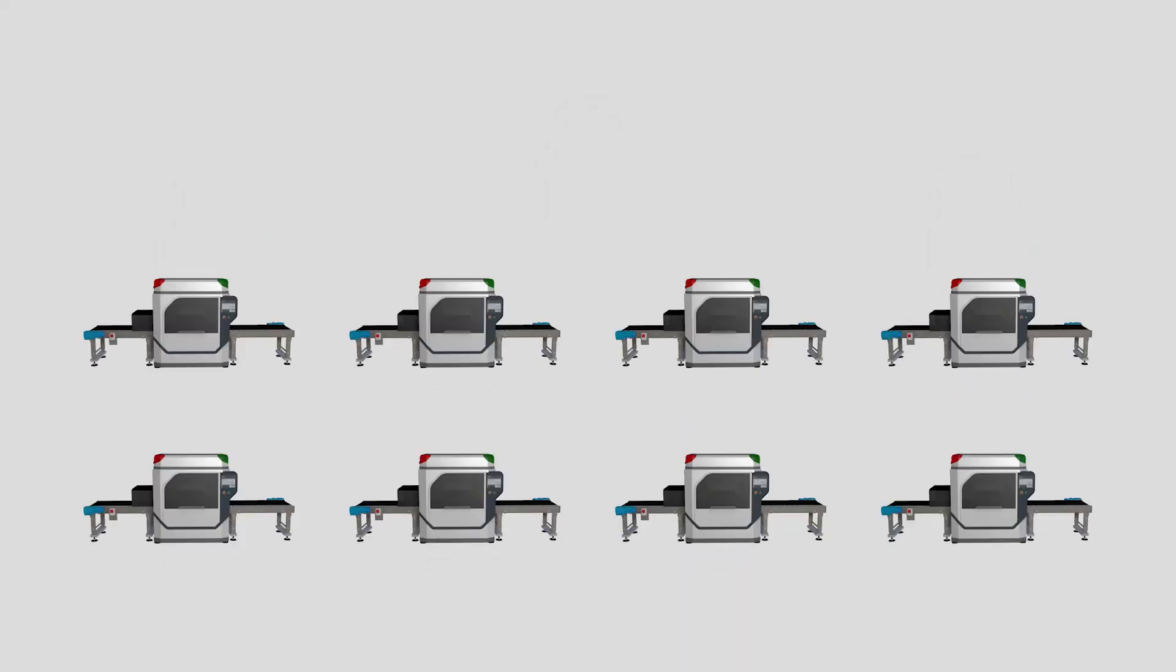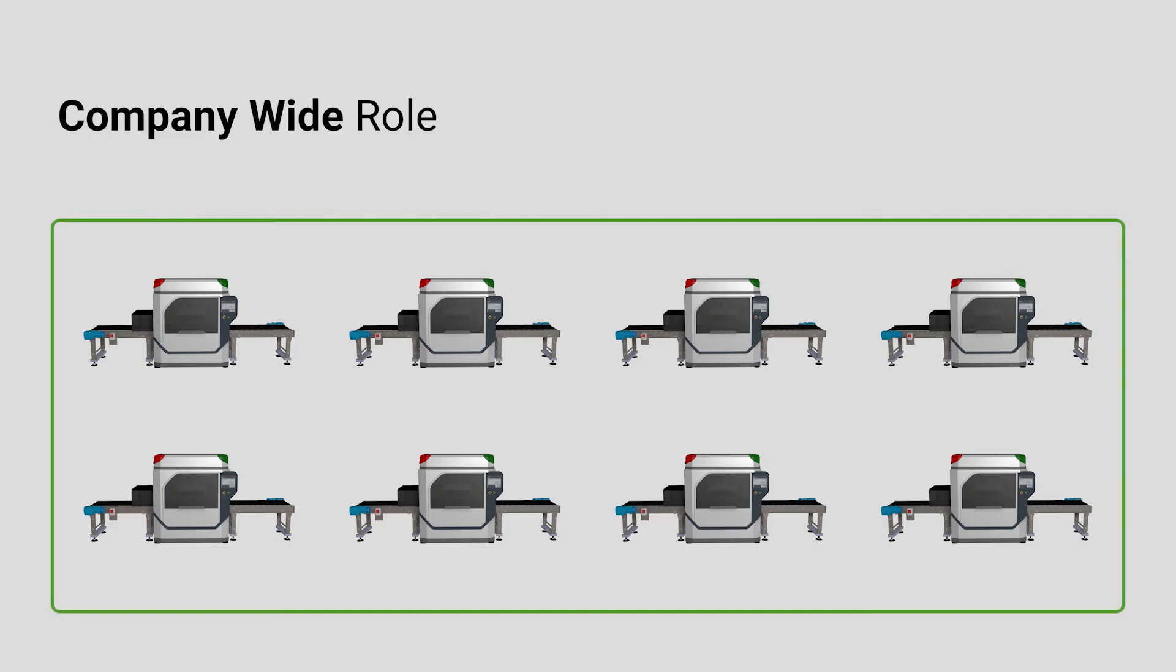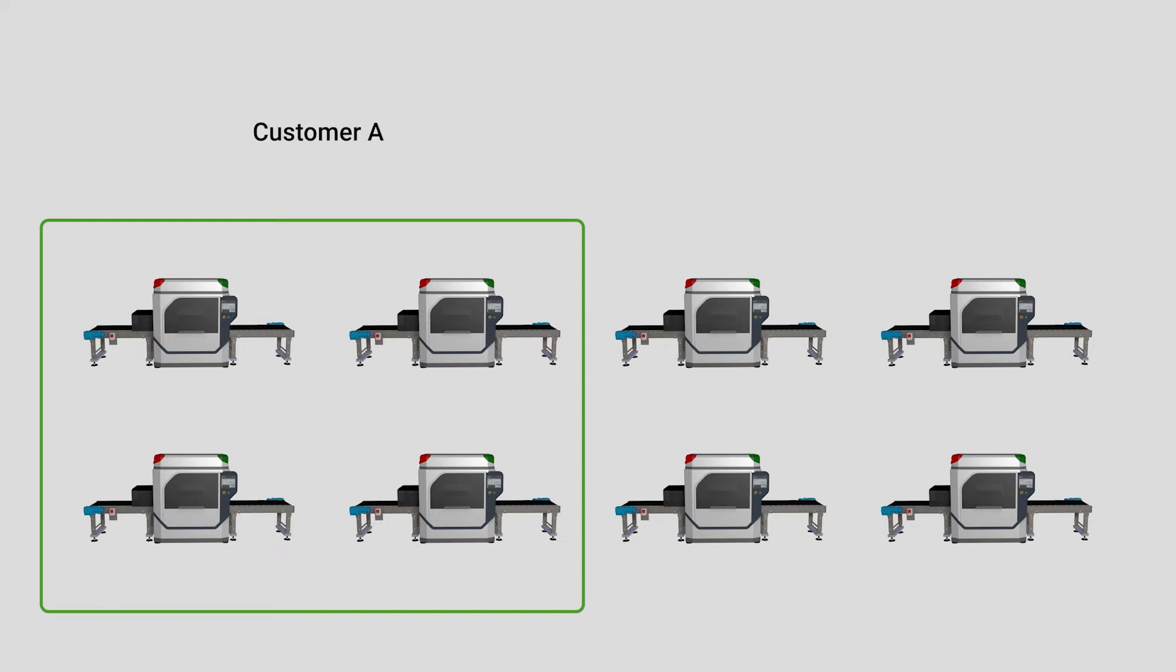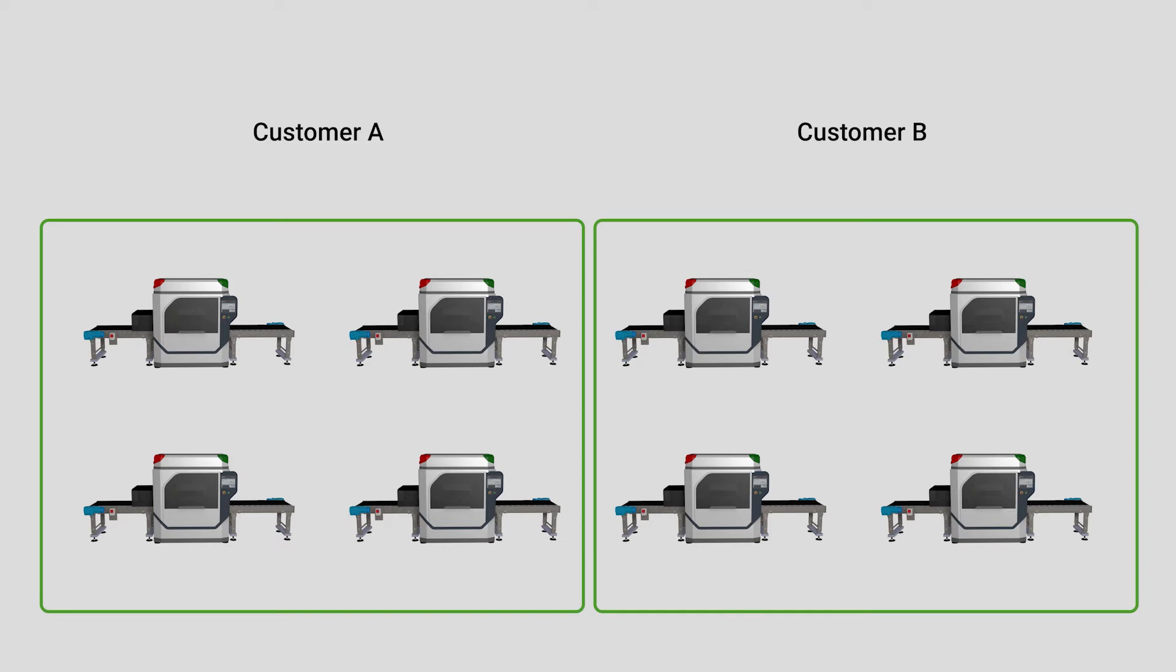A role is applicable to either all devices in a company or only a specific group of devices. You can place all machines of a certain customer in a group and all machines of a different customer in another group. That way you can control that customers only gain access to their own machines. Your customers can even have the right to invite their colleagues into their specific group as well.